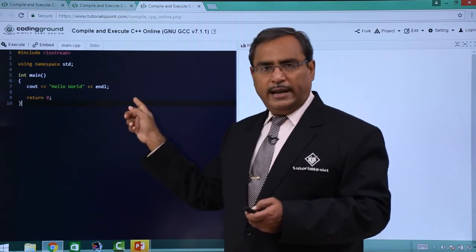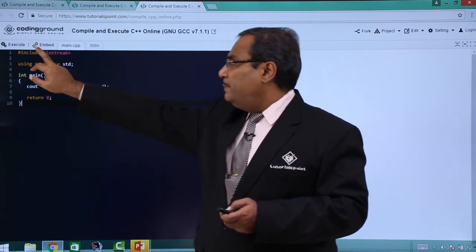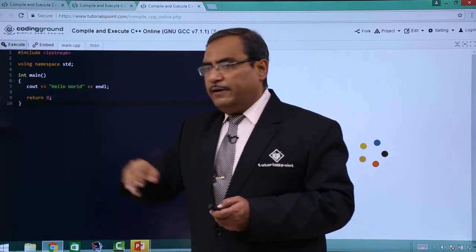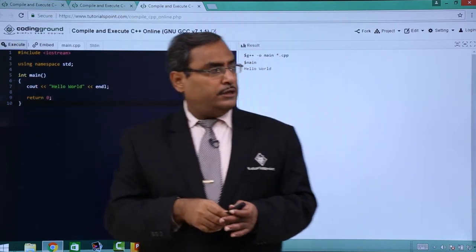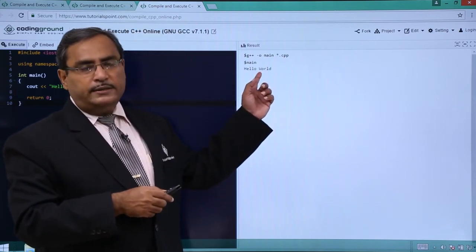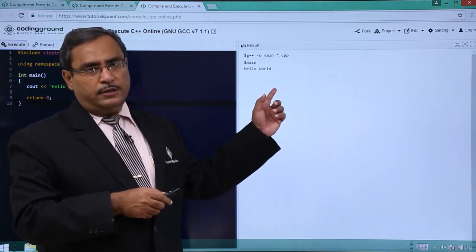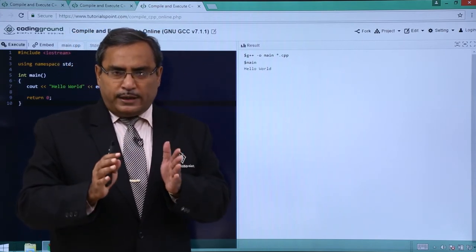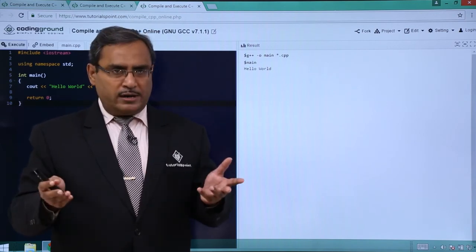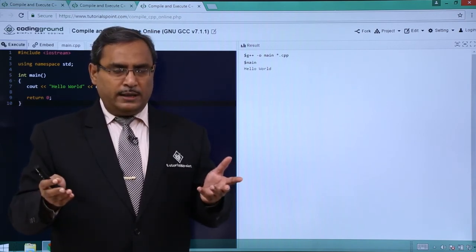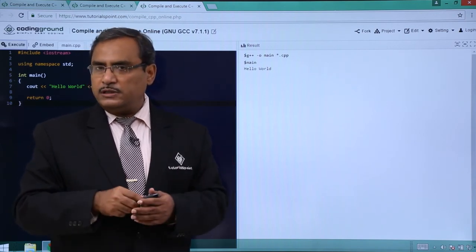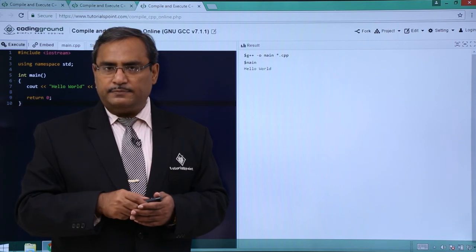This is the basic code we are having. Let me go for the execution. If I go for the execution, you can find that the output obtained is hello world. In this way we have shown you how to run a program in the Coding Ground option available in Tutorials Point. Thanks for watching this video.